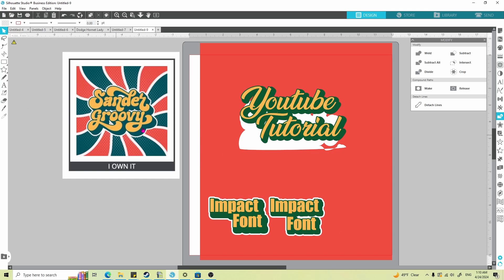That's how I would go about creating this font effect with whatever font you prefer to use. Thank you for watching — I appreciate all of you who have subscribed, left comments, been encouraging, and just been along for the ride. If you have any questions, comments, or concerns about this video, this technique, or any other techniques or questions for Silhouette Studio and the use of the software, please feel free to leave them below.